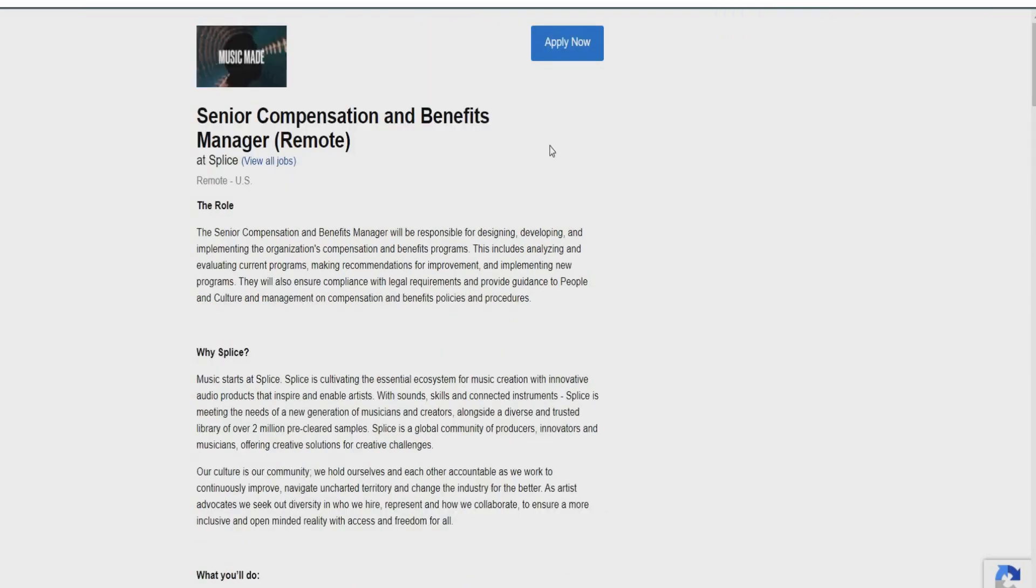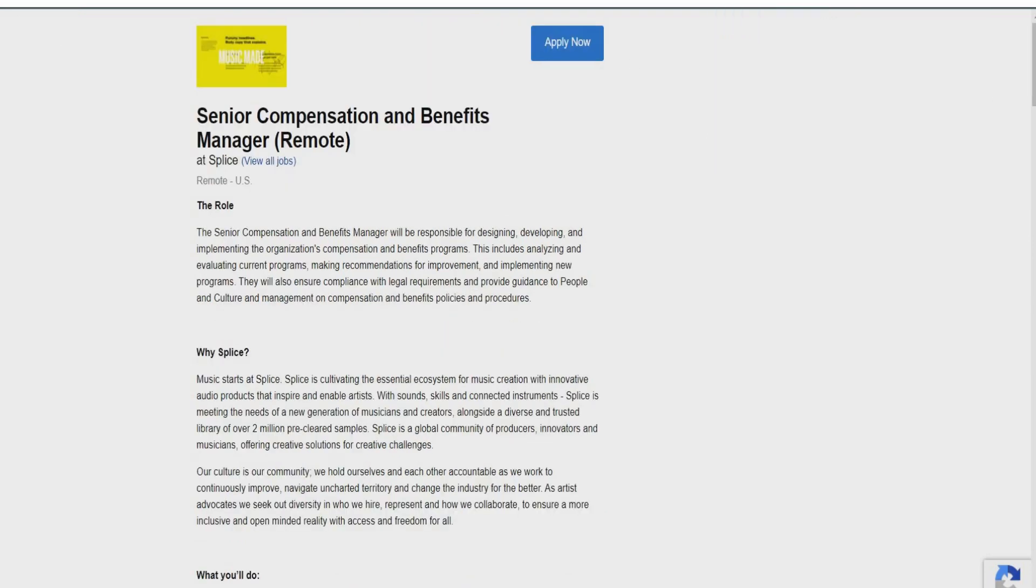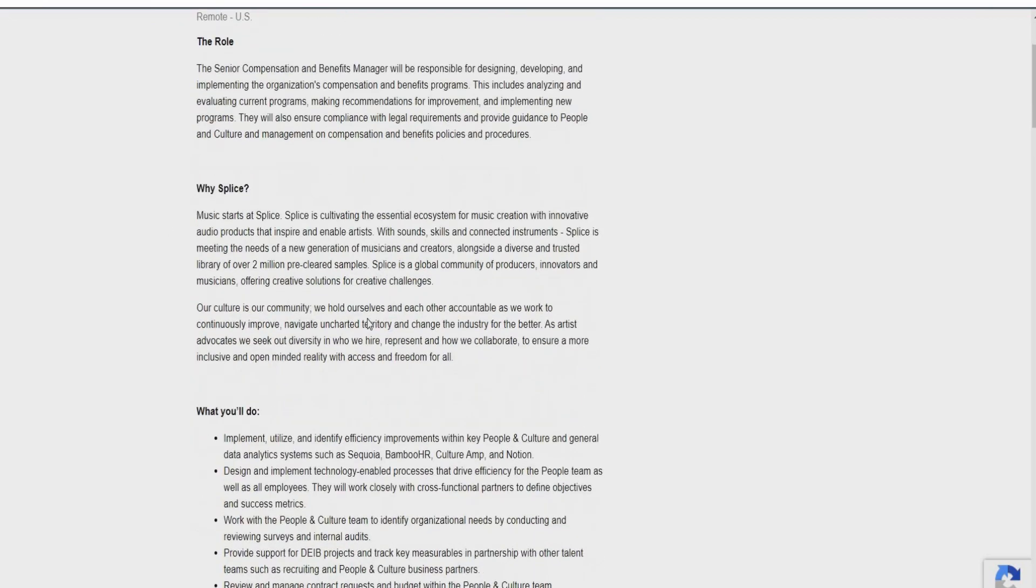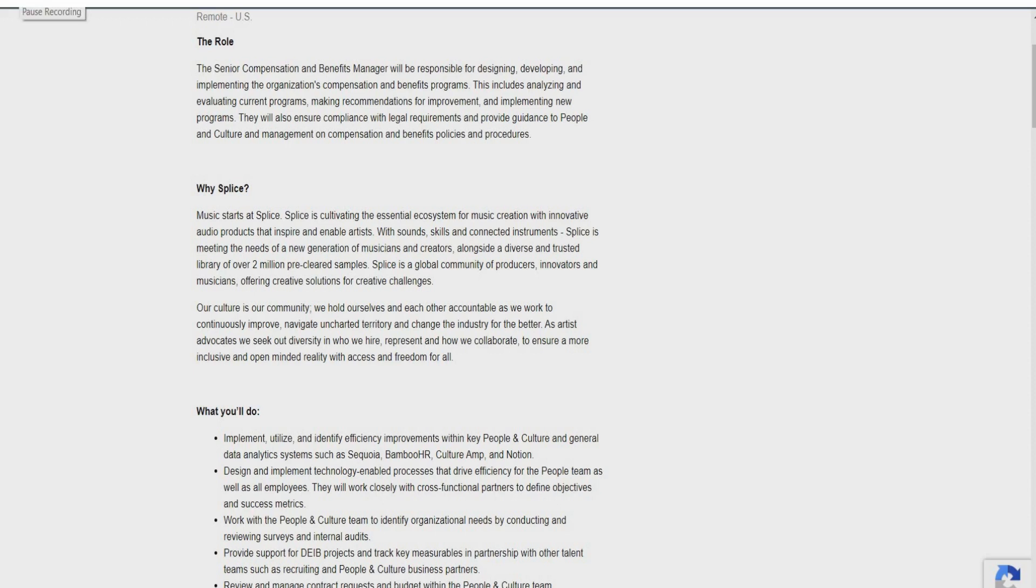So this one is going to be for Senior Compensation and Benefits Manager. So let's dive right on in and see what you actually will be doing in this role, guys. You're going to implement, utilize, and identify efficiency improvements within key people and culture with general data analytic systems such as Sequoia, Bamboo HR, CultureAmp, and Notion. You're going to also design and implement technology-enabled processes that drive efficiency for the people team as well as all employees. You will work with the people and culture team to identify organizational needs by conducting and reviewing surveys and internal audits.